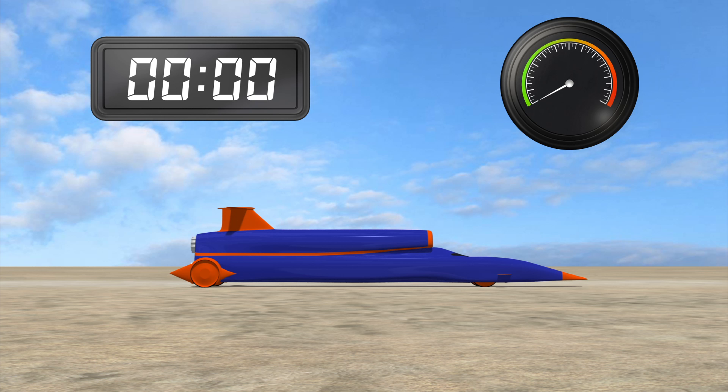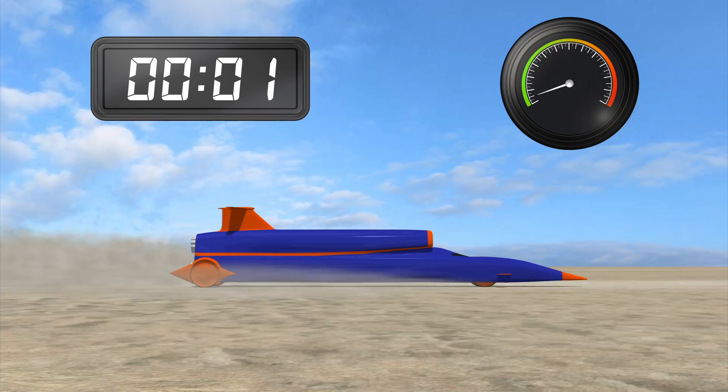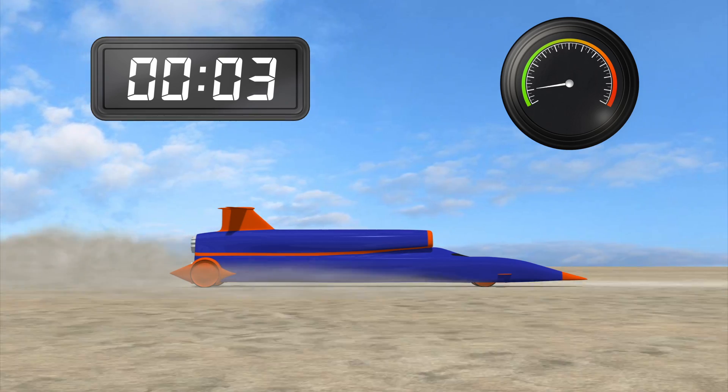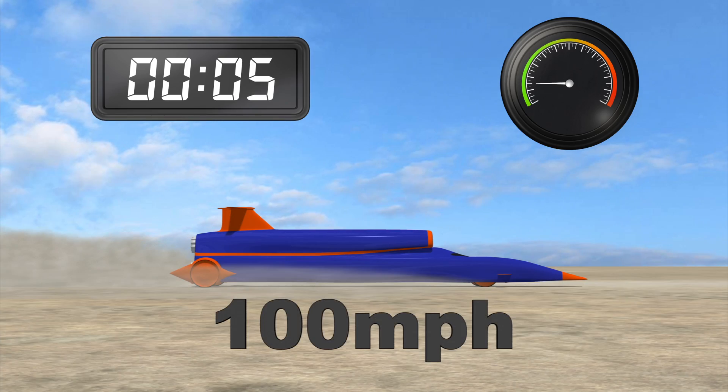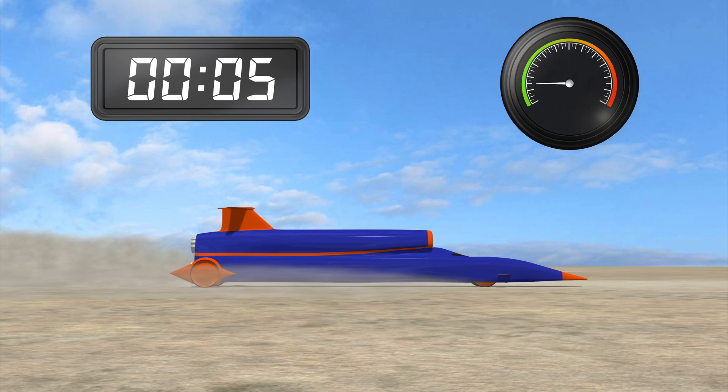The jet engine, typically found in the Eurofighter Jet Typhoon, takes the car to 100 miles per hour in just five seconds.